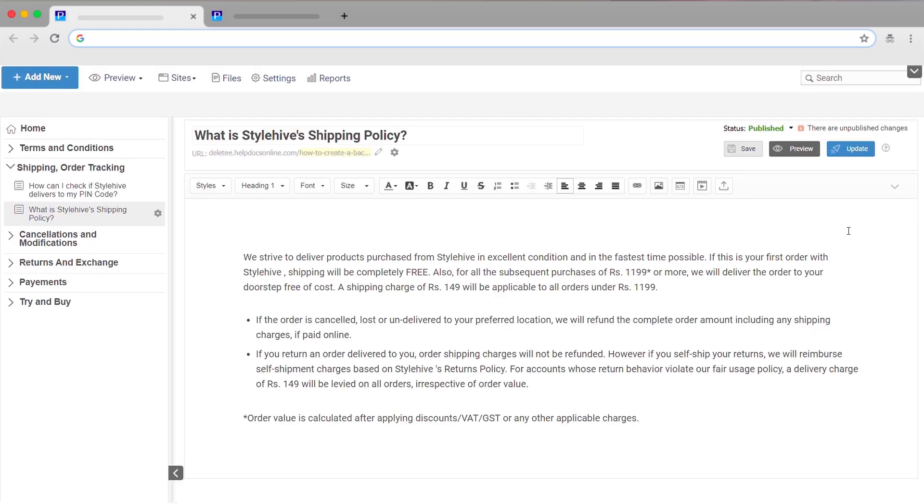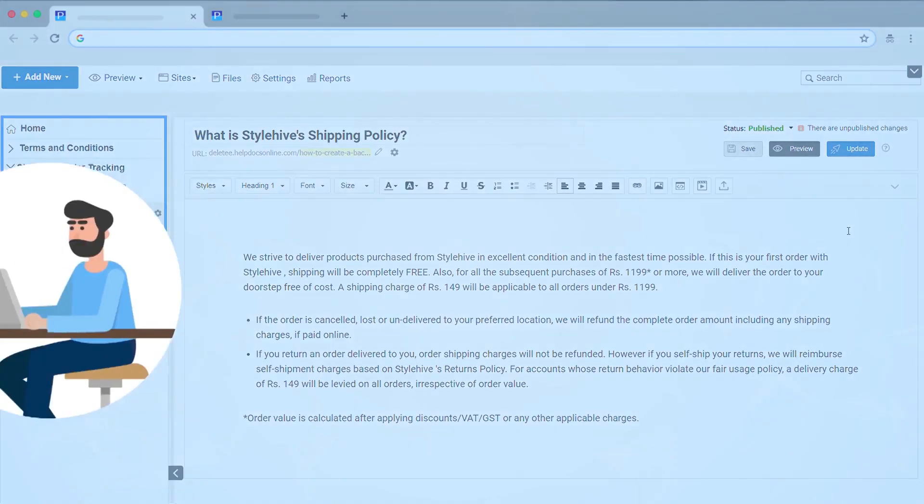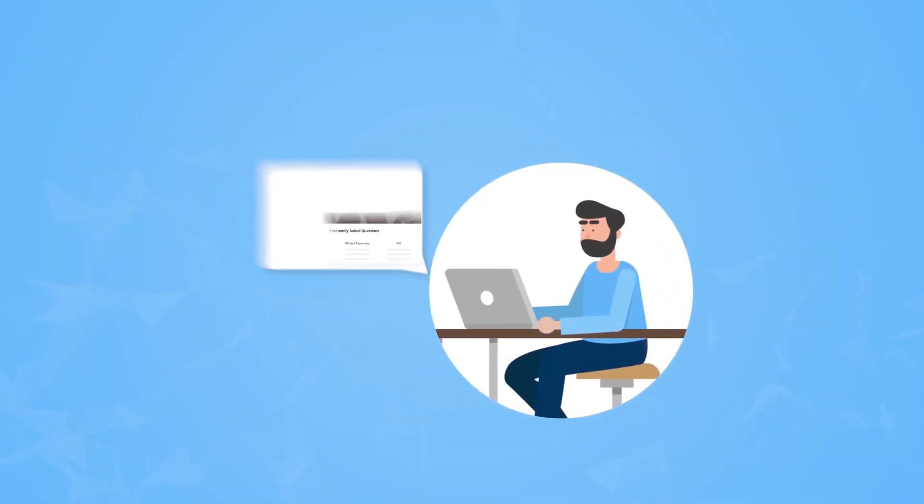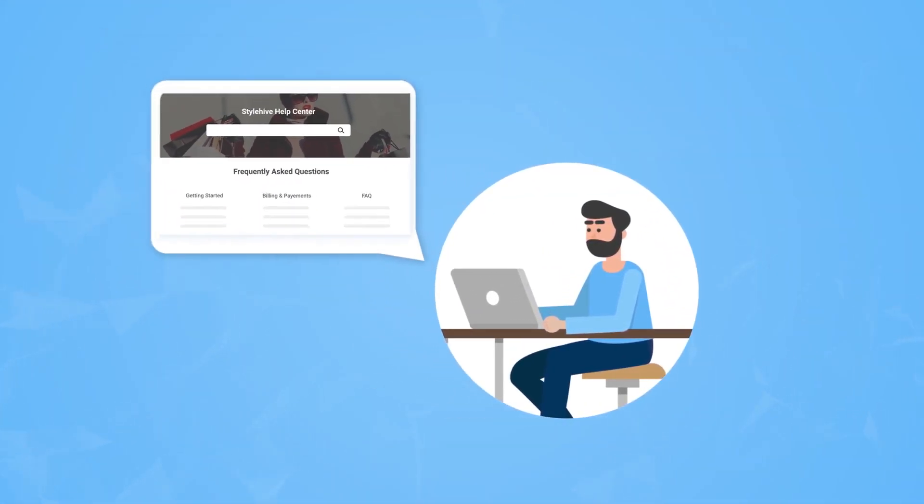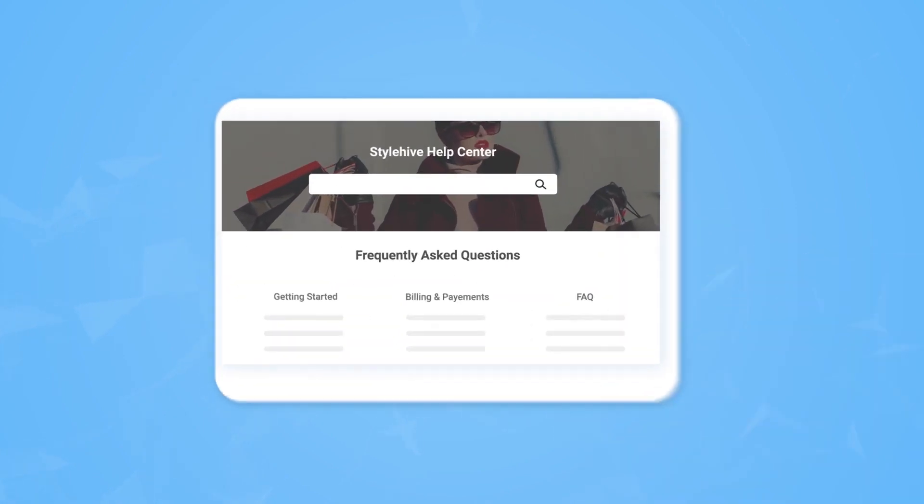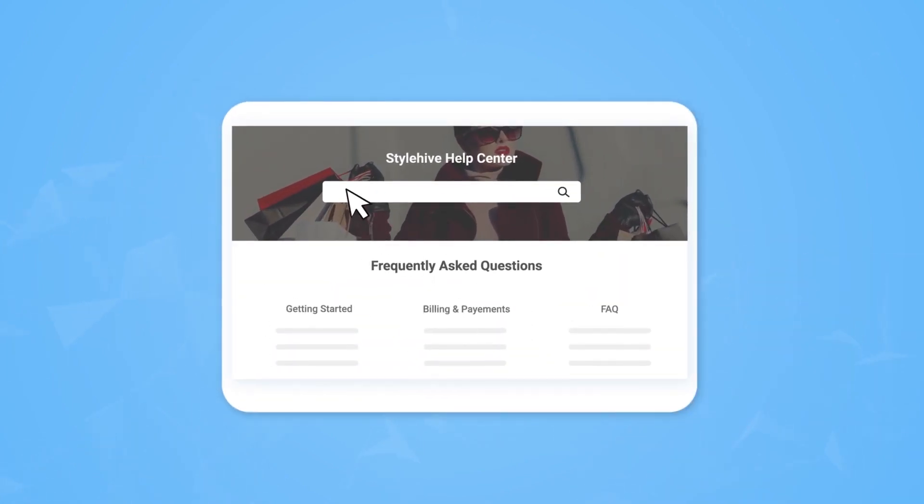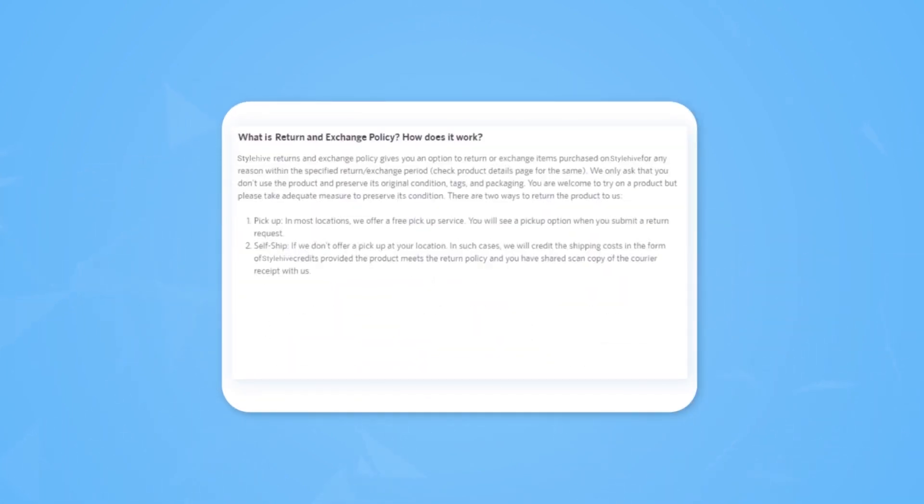Use this information to improve the user experience by adding new articles and fixing the broken ones. This will make sure that when your customers search for the same keywords the next time, they will find what they want.